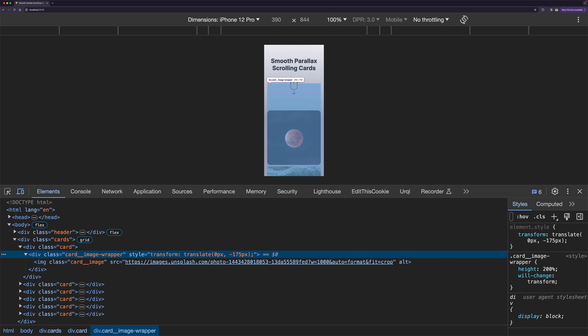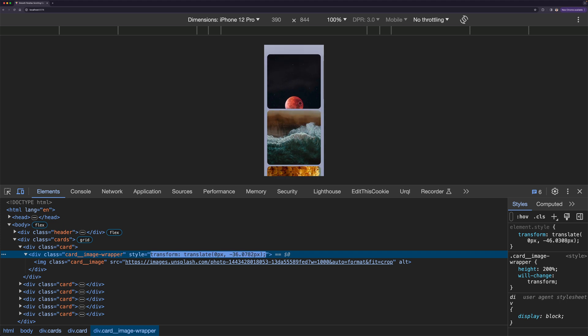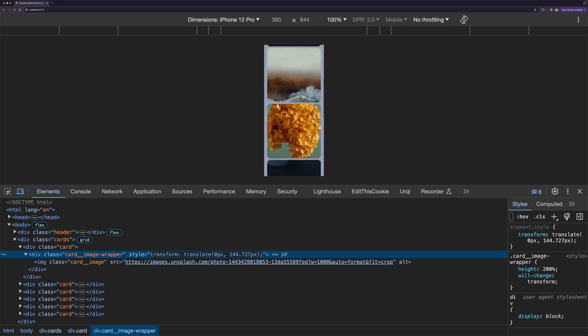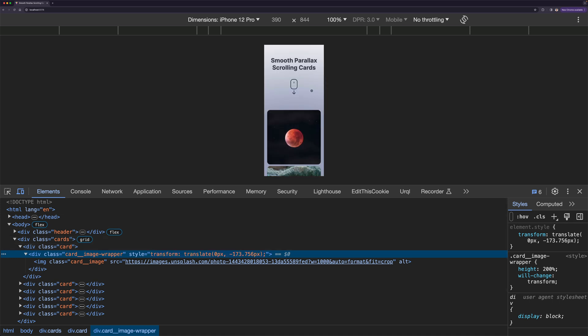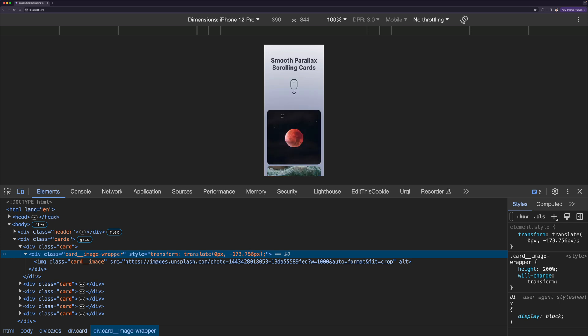So you can see that the card element has 350 by 350 pixels, but the wrapper has 350 pixels in width which is the same, but the height is 700 pixels which is bigger than its parent. We need to do this so we have room to move the wrapper inside the card without reaching its boundaries. We are moving the wrapper using the transform translate property, moving the y position based on the scroll direction.